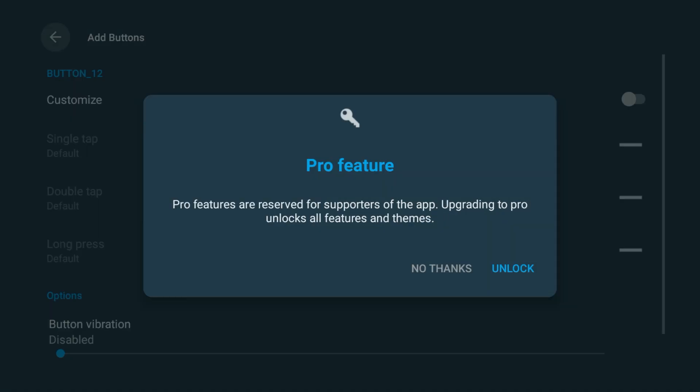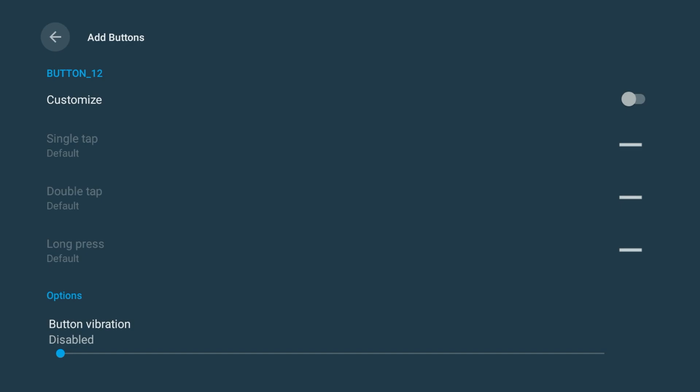If you get a message asking to upgrade to the Pro version, just choose No Thanks, because everything we're doing here works perfectly with the free version of the app.